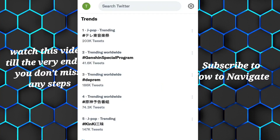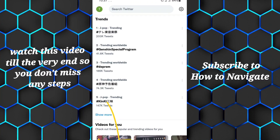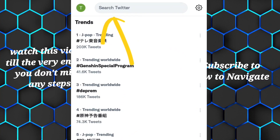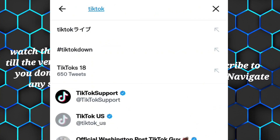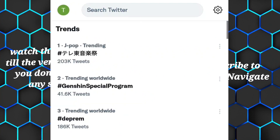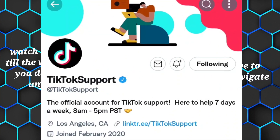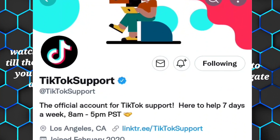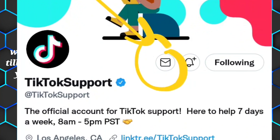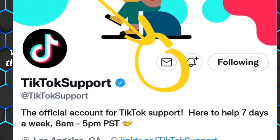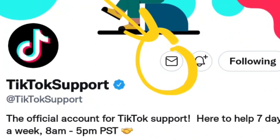Go to Twitter and tap the search icon. In the search bar, type 'TikTok Support.' You'll see the official TikTok Support account — just write them a message there. That's how you can fix Creator Fund not showing up on TikTok.